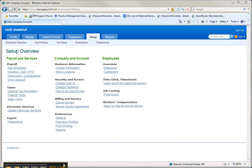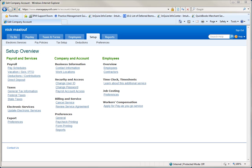Hello, and thanks for watching this quick video. We're going to be looking at in Intuit Online Payroll, how you set up the one-click to the QuickBooks file.